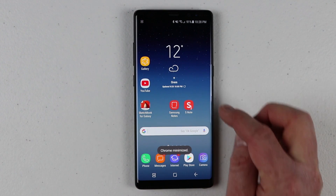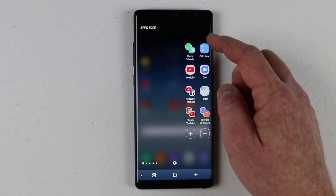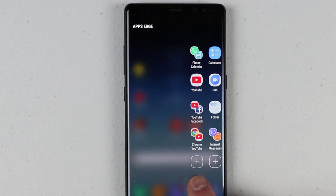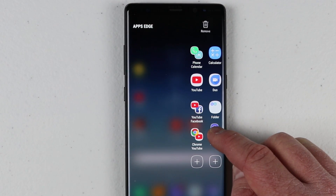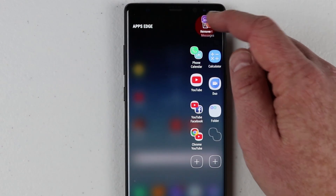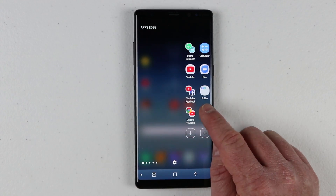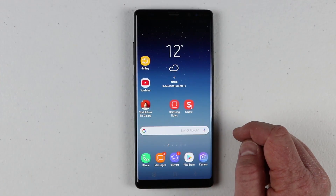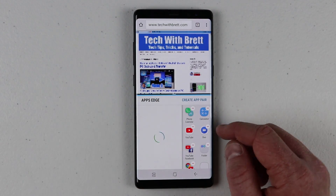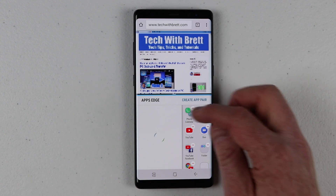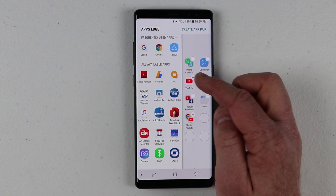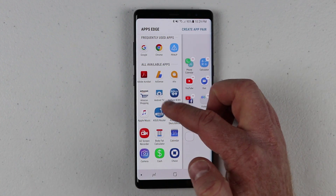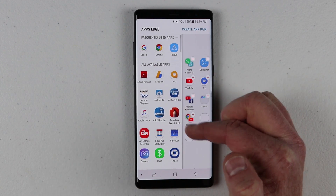To create a new app pair, go into the settings of the apps edge. You need to click on a shortcut to add a new one. If you don't have any room, you need to hold down on an existing app and remove that shortcut. Now I can click the plus and it's going to pull open the multi window. So now here we are in the shortcuts that I can use for the apps edge.